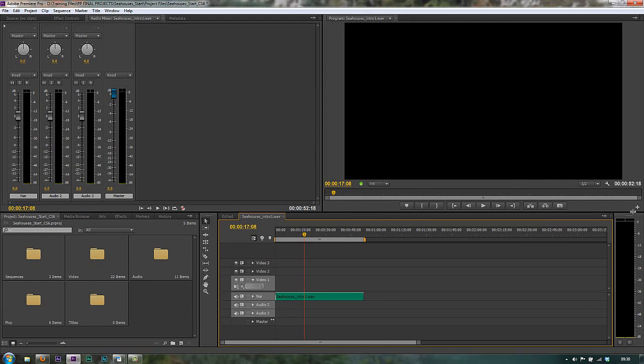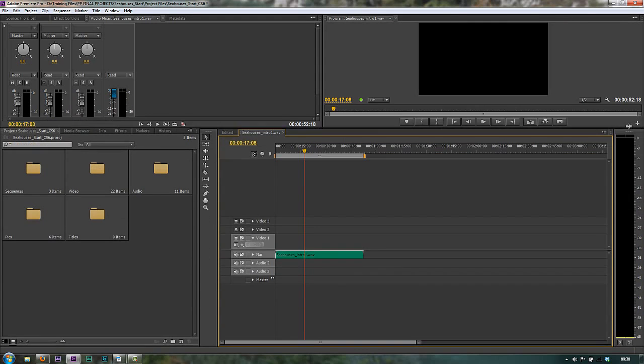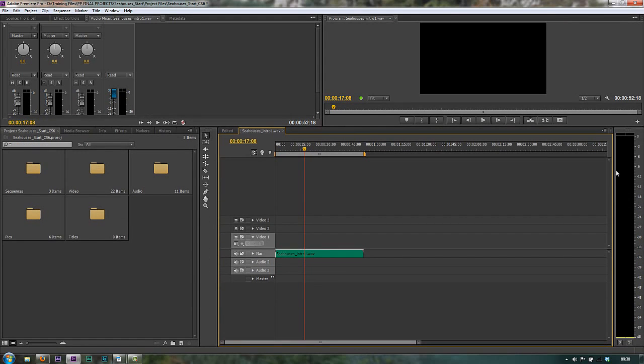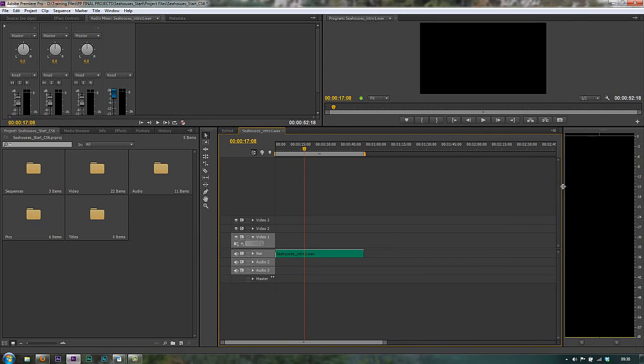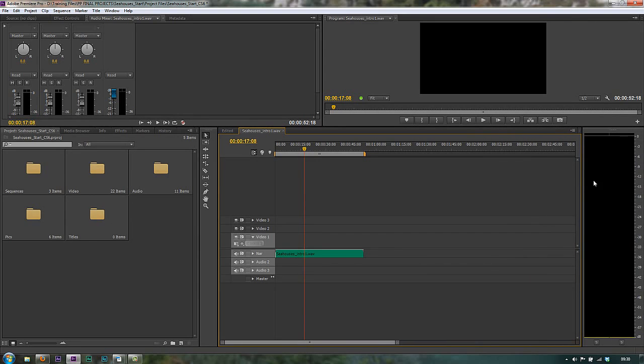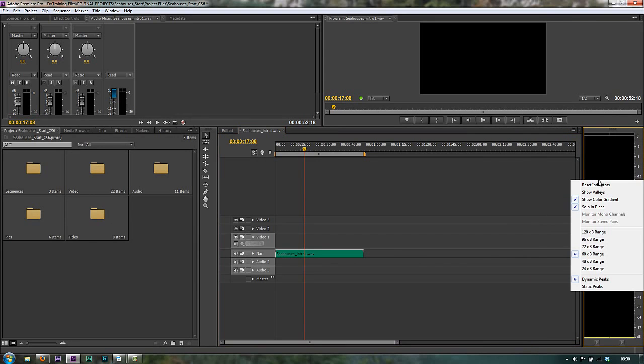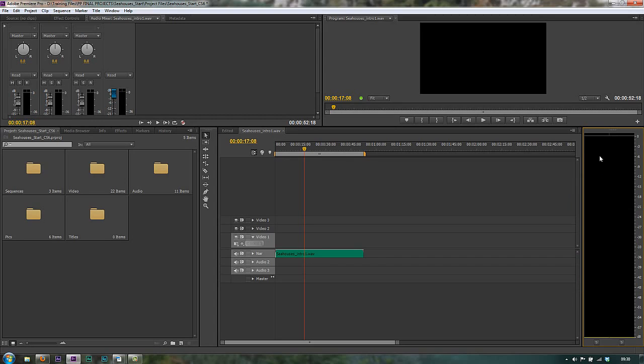Likewise, the new audio meter in CS6 over here resizes beautifully so that when you go between the panels, it can be as big or as small as you like. And you've got similar options as you have in the audio mixer, as you would expect. And also you have options to monitor mono channels and stereo pairs, depending on how things are set up. And also you can solo an individual channel if you wish.